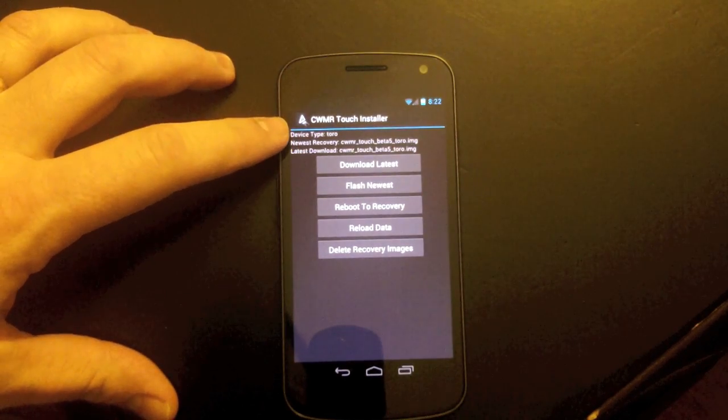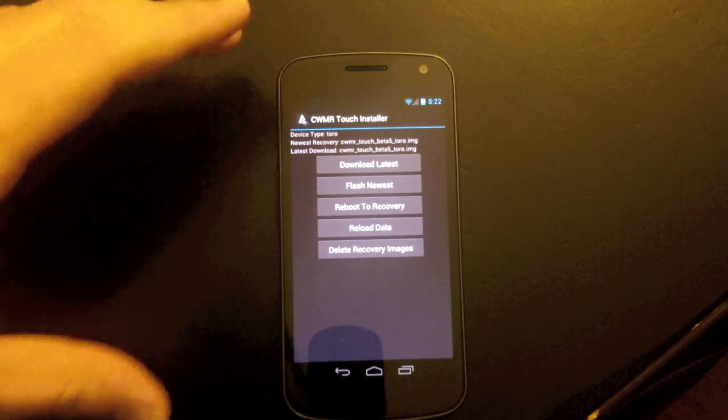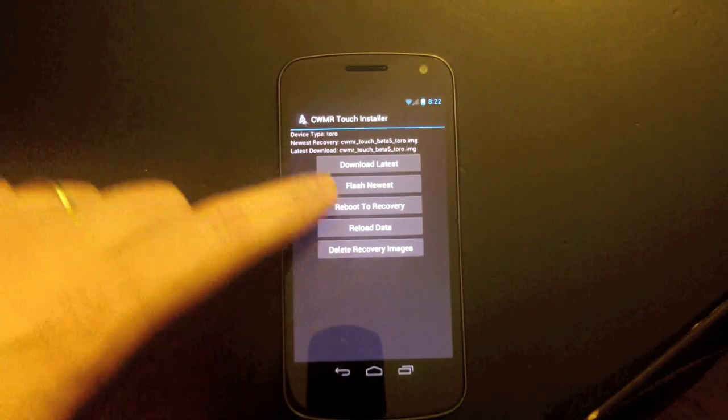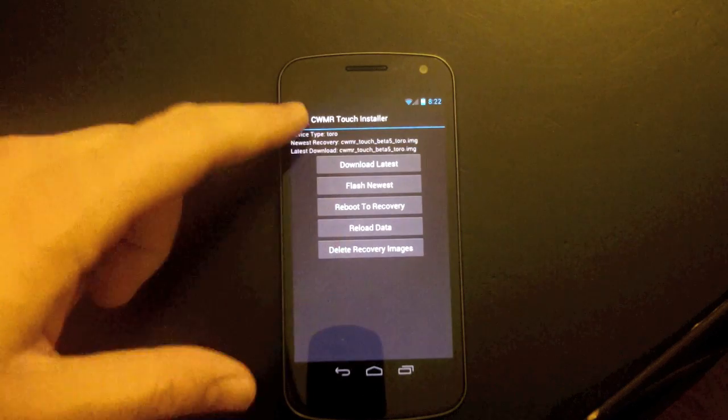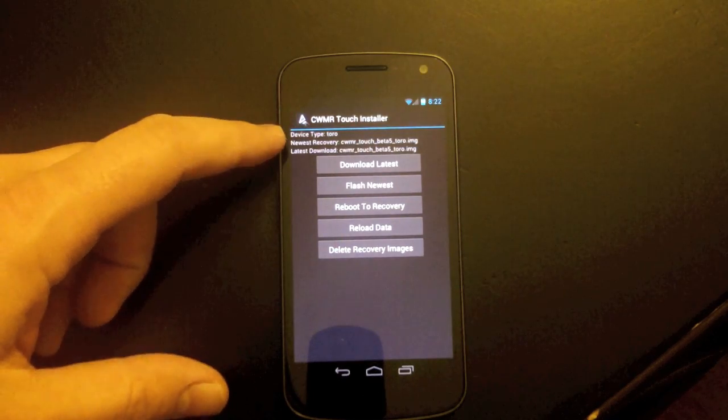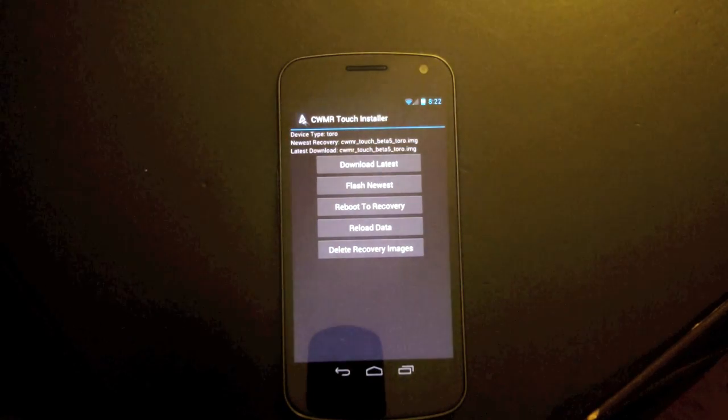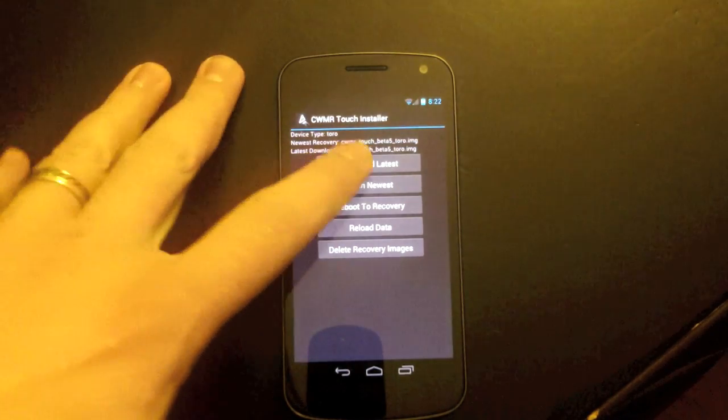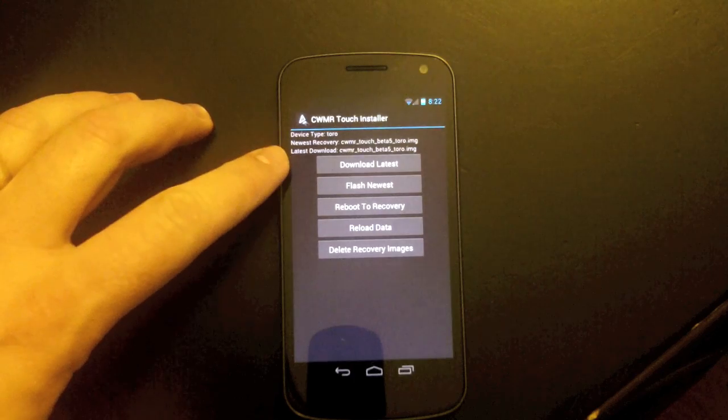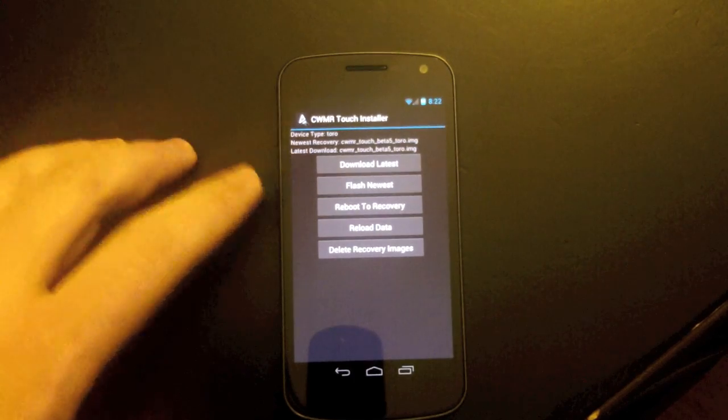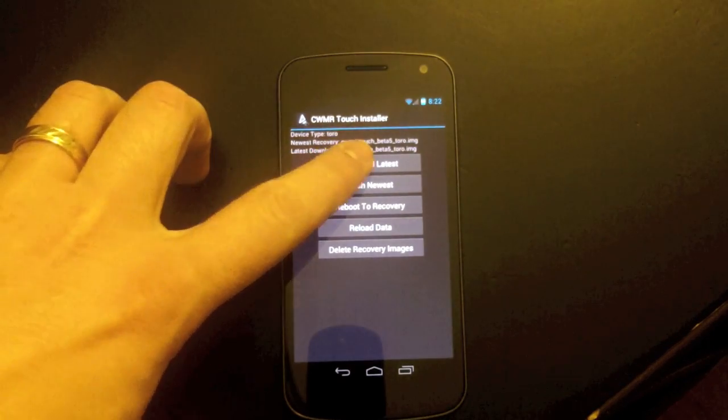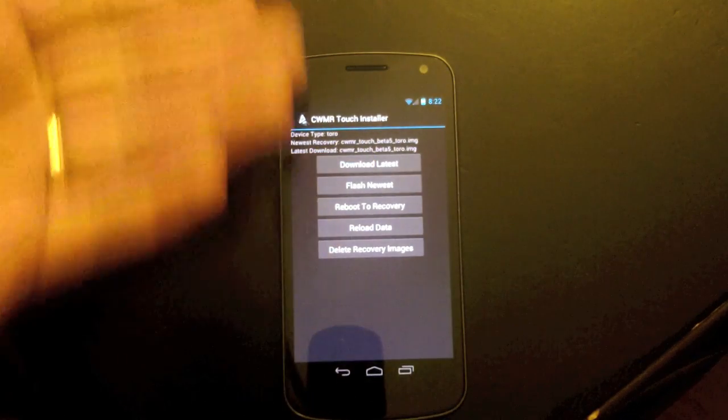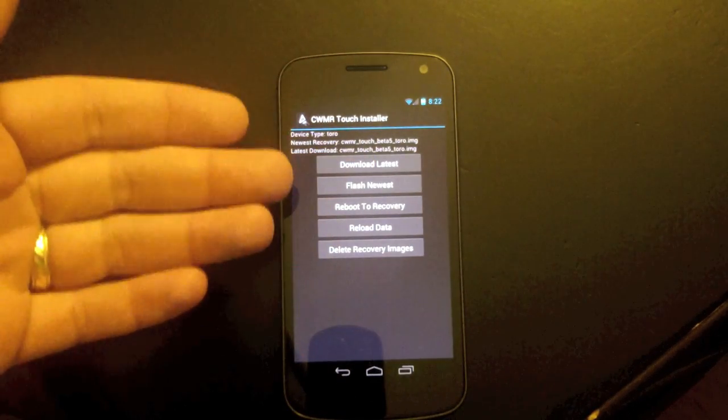Hopefully you can see this okay. It tells you your device type, which I have a Toro. If you have a GSM version, of course, here it would say Maguro. The newest recovery available - this goes online to look and see, and you can see the latest version is Beta 5. The latest version downloaded, which is Beta 5 I have downloaded,